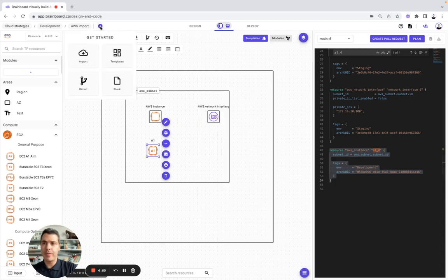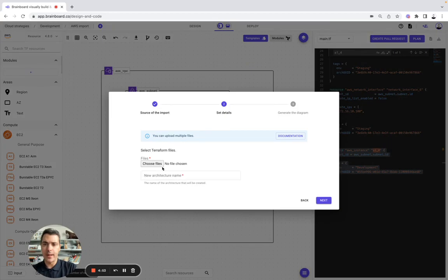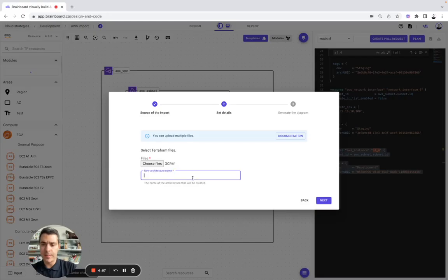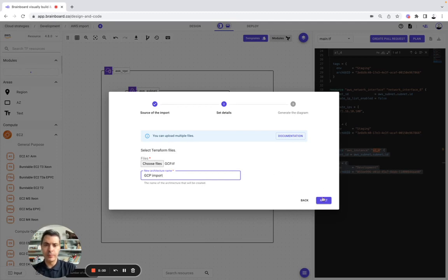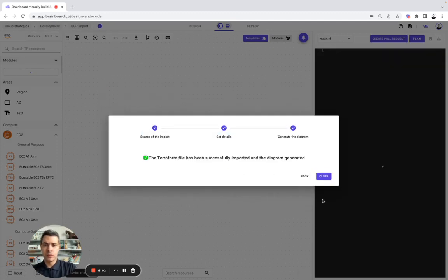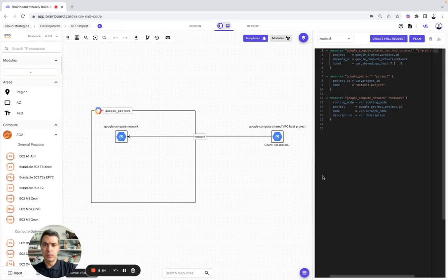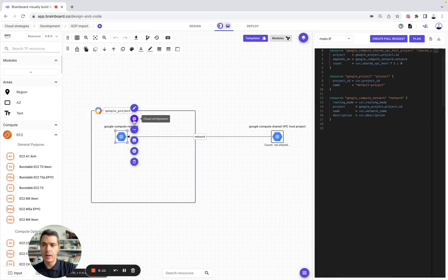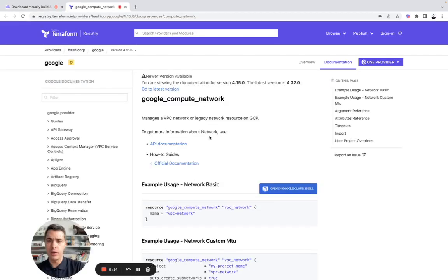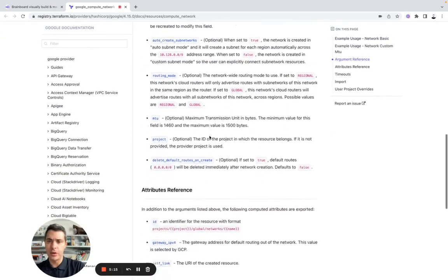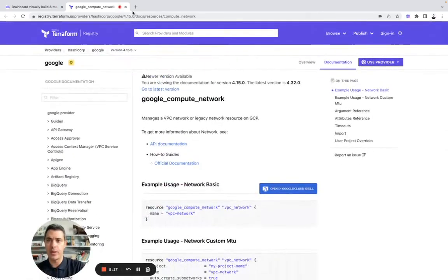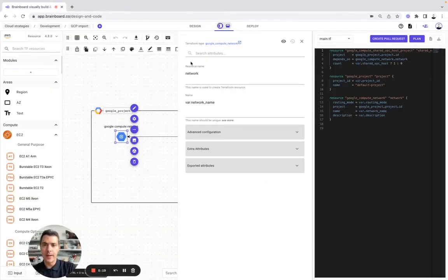Let's do the same thing for GCP. So here, GCP terraform file, here GCP, name it GCP import. You have here the diagram and the code with, like I showed you, the documentation.